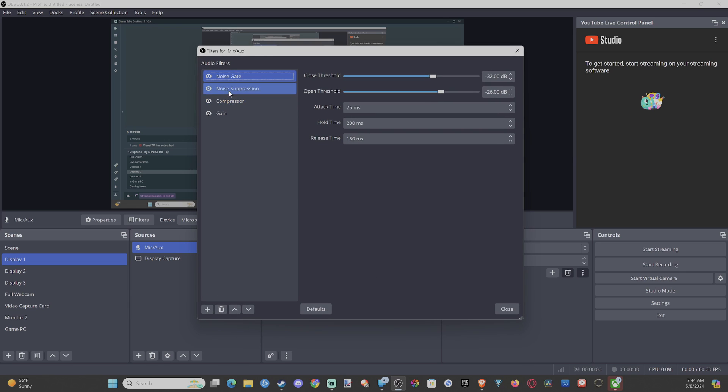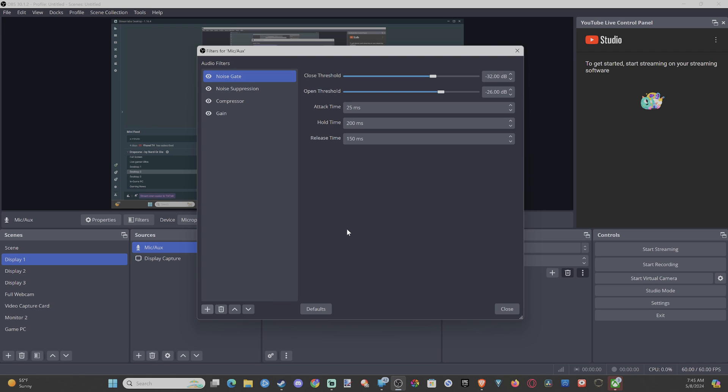There's a couple different filters we want to add to this. Go to the plus icon right here and go to where it says noise gate and noise suppression and add those to this list.